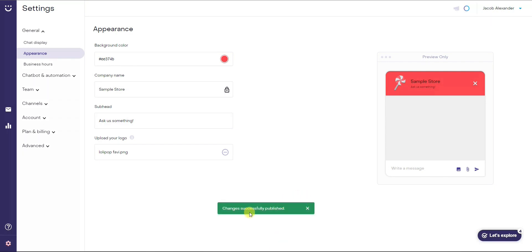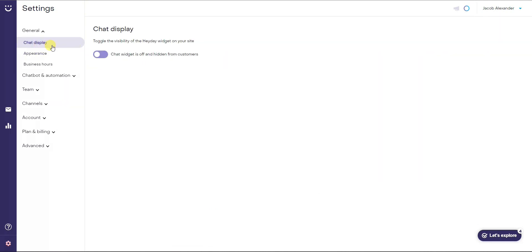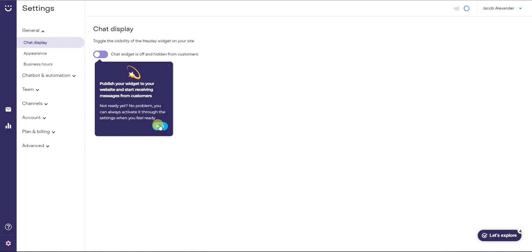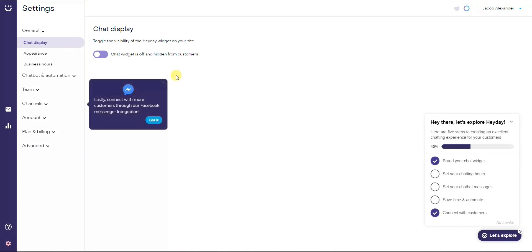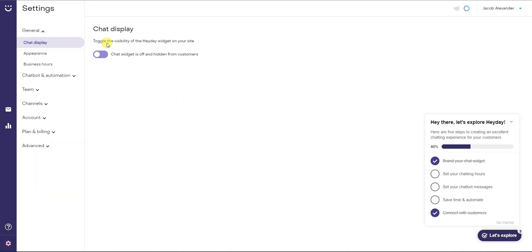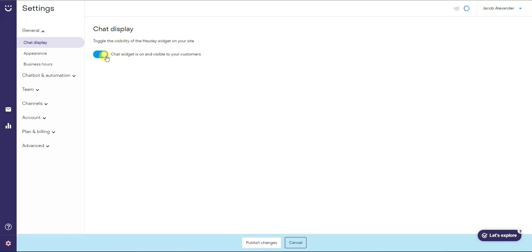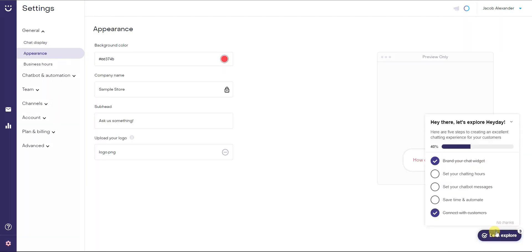Click 'Publish Changes' and we can see that the changes have been successfully published. Under 'Chat Display' we can toggle the visibility — turning it on or off. Right now it's off, so we'll go ahead and turn it on.